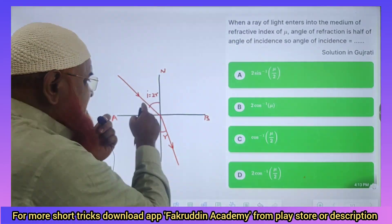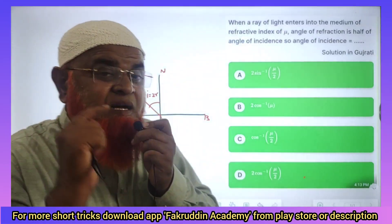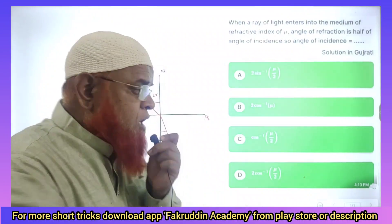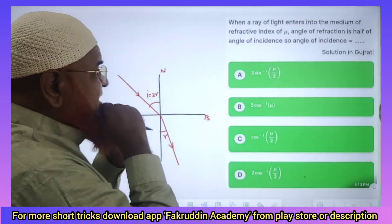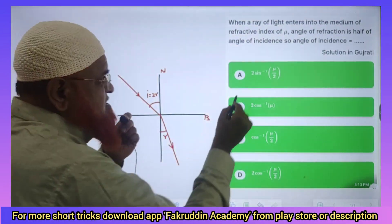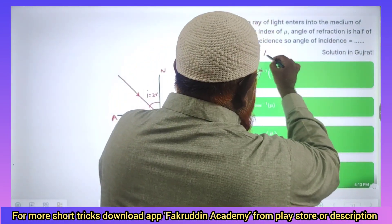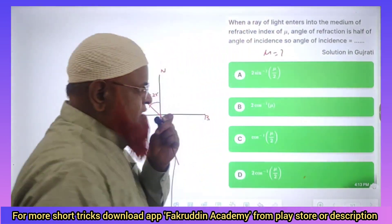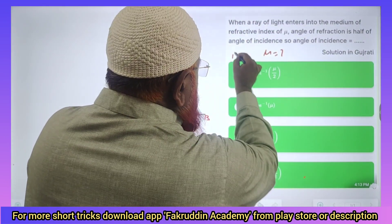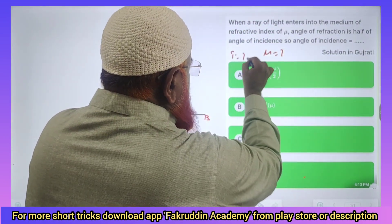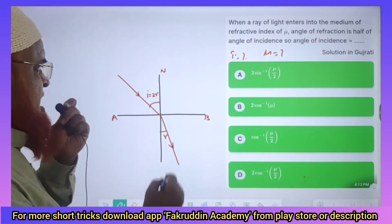It is said that the angle of incidence is double the angle of refraction. In such situations, we need to find out what is I — how can you find out that one?